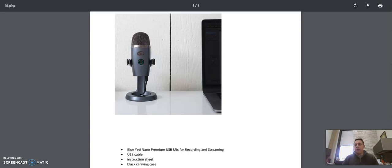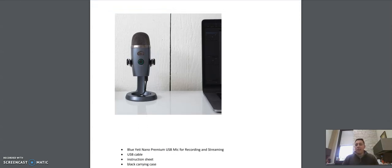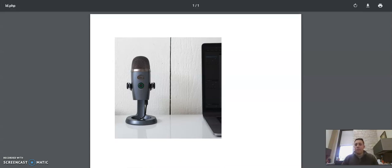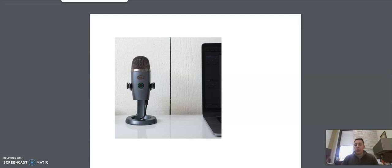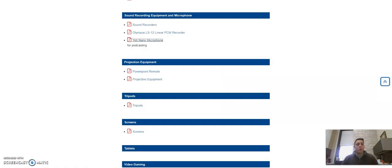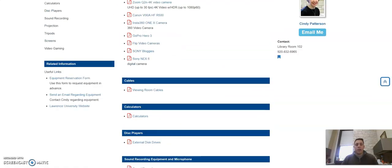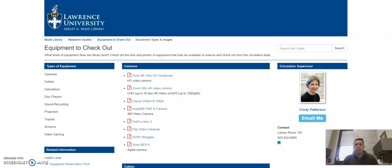The Blue Yeti Nano is very easy to use. It's a USB microphone, so you do not need a sound mixer or anything else like that. It's a plug and play kind of device, and it's very high quality and very easy to use. So you can take a look at those resources and find all of the equipment that we have to check out here.